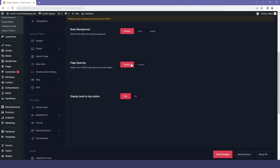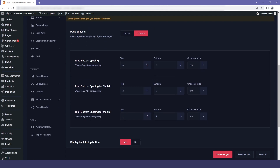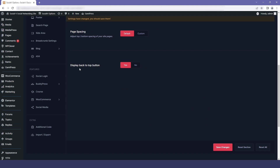The next option is page spacing. The setting is on default but you can customize it if you want. Click on custom and you will be provided with three options: top bottom spacing, top bottom spacing for tablet, and top bottom spacing for mobile. You can change however you want and then click on save changes. I will move it back to the default setting because I don't want to mess with the view.